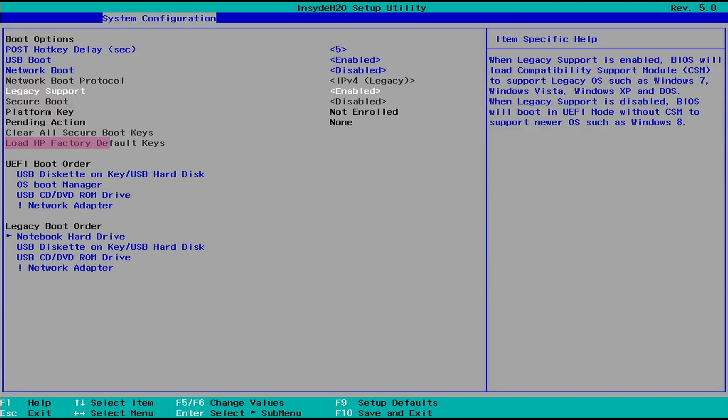In this video, I'll show you how to fix the Load HP Factory default keys as grayed out in BIOS. As you can see, the option is currently unavailable and cannot be selected.